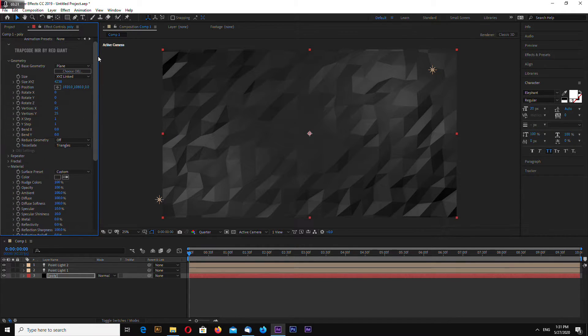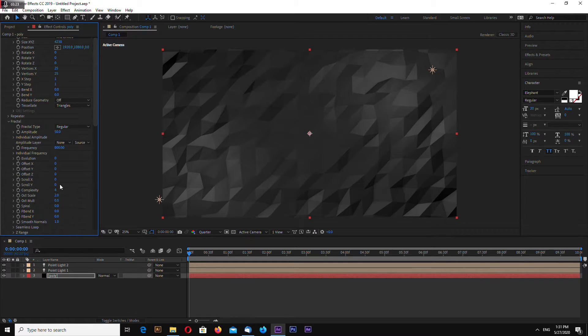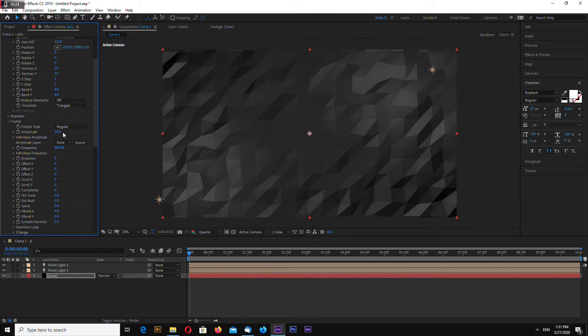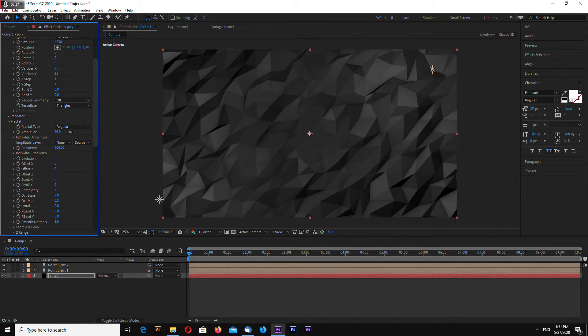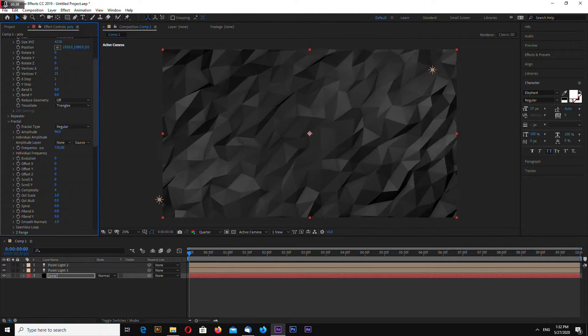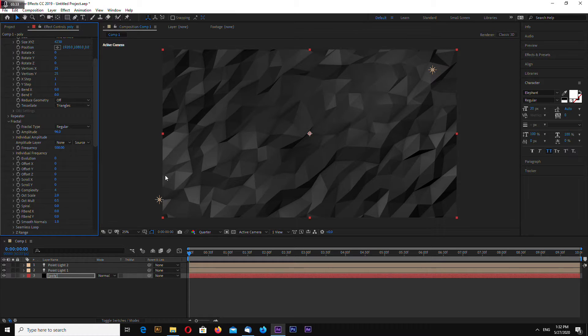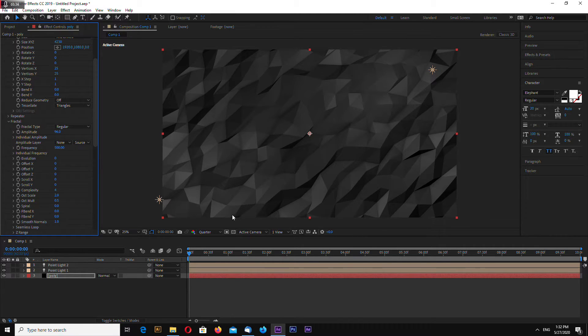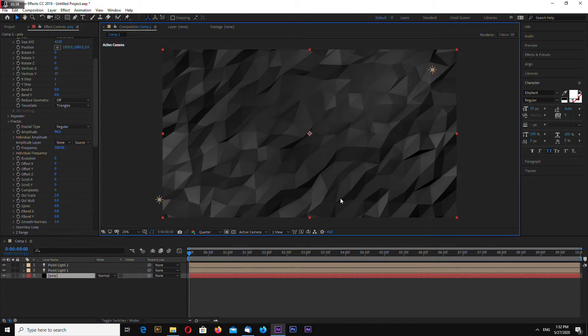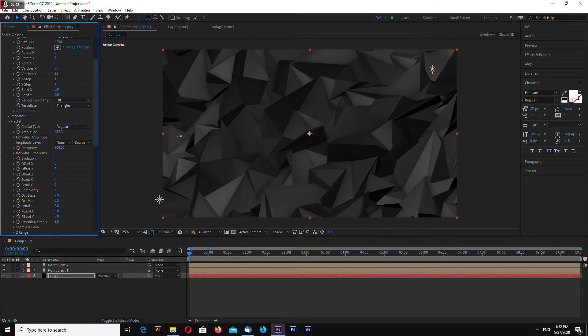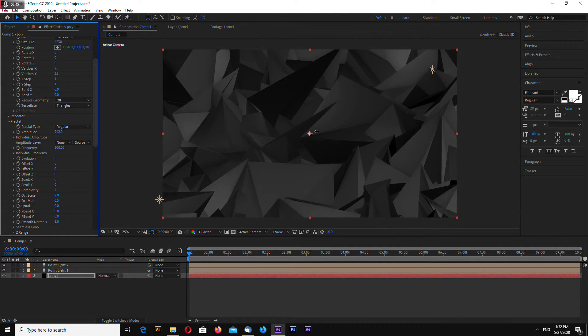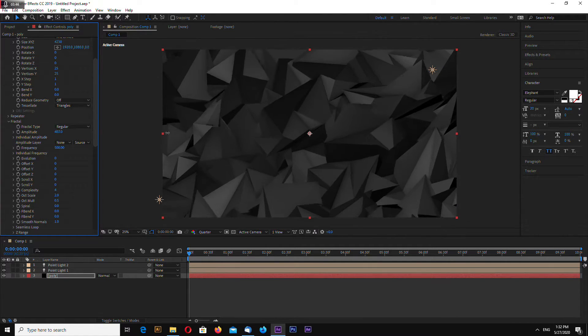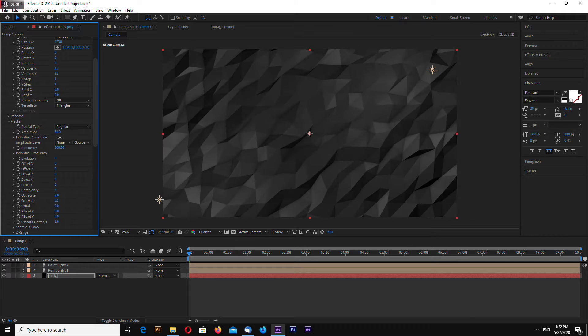Now let's go to fractal and increase amplitude and frequency somewhere around 500. You can increase the amplitude to make it more extracted or extruded.